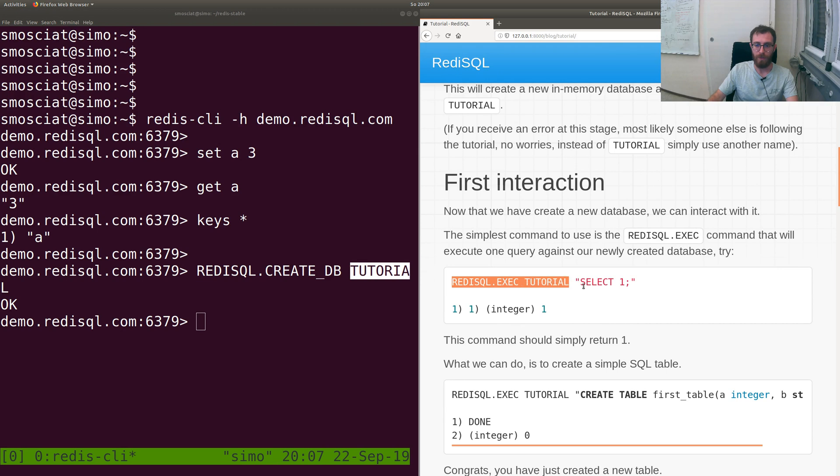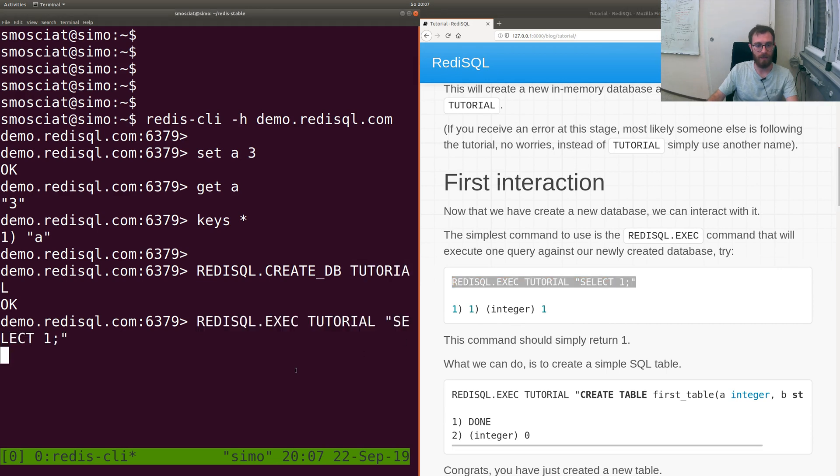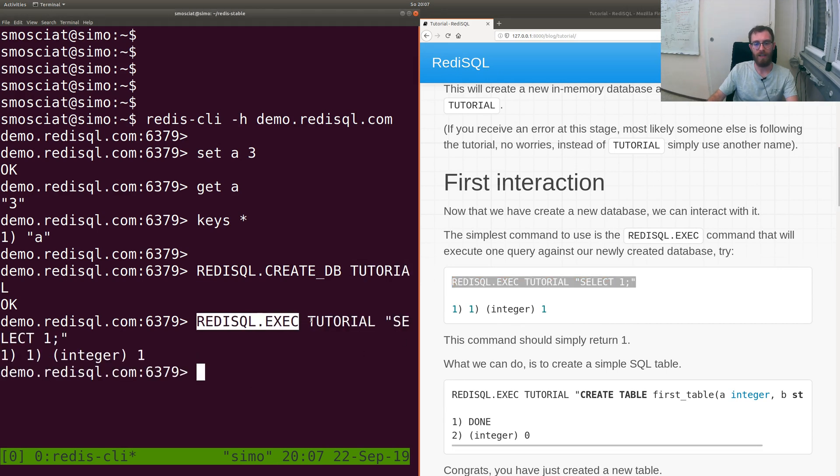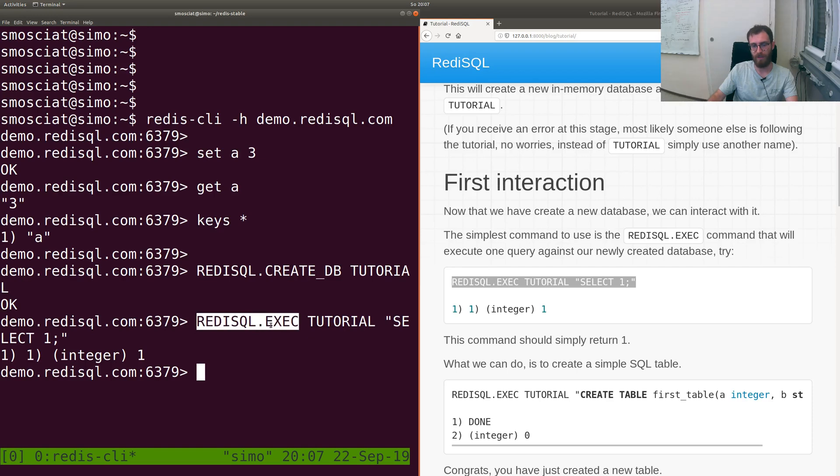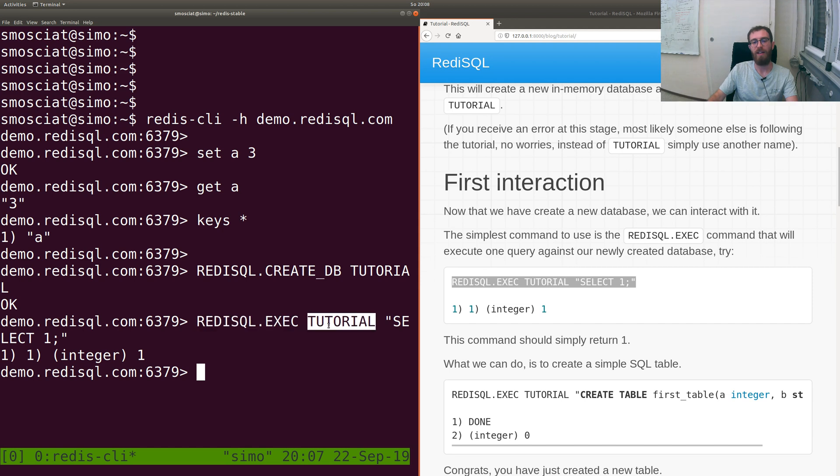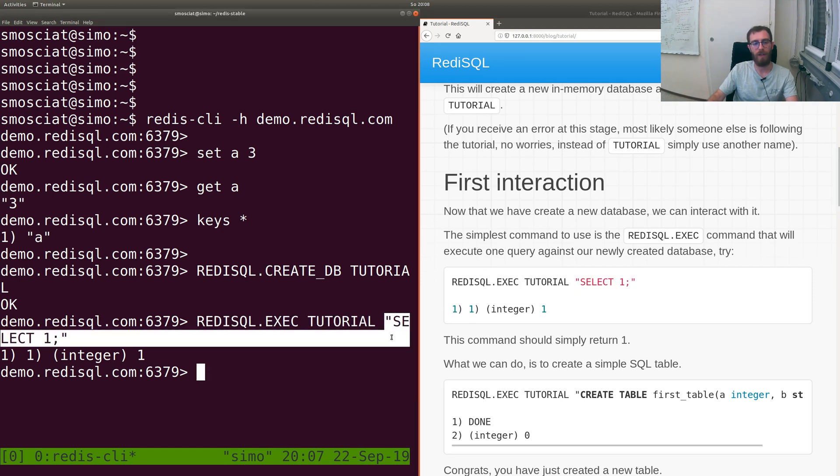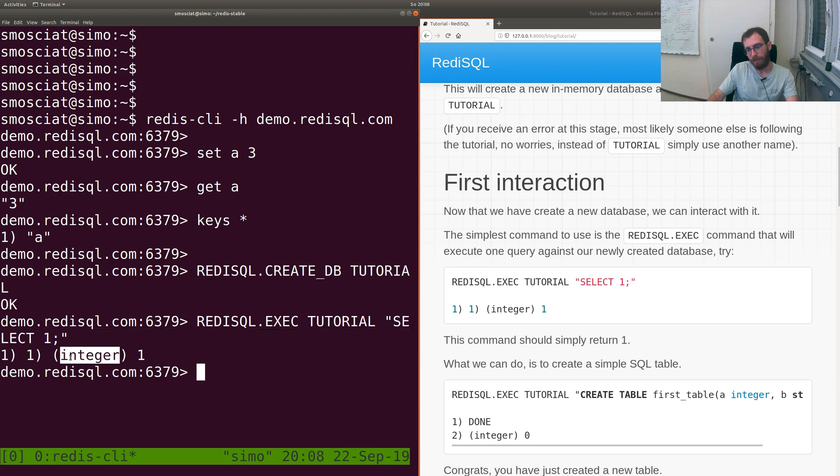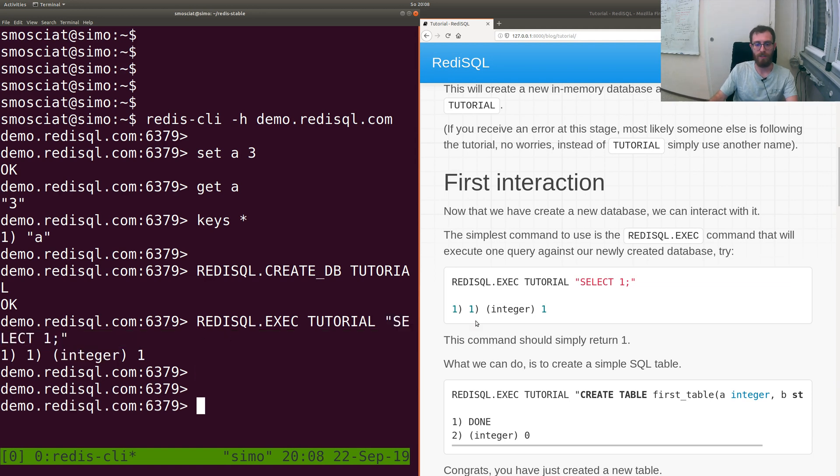The first thing we can try is a simple select. We execute REDISQL.EXEC against database tutorial with query SELECT 1, which will return just one. So everything seems to work.